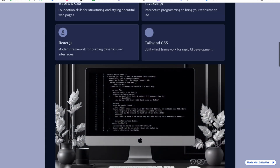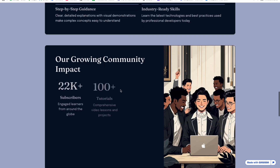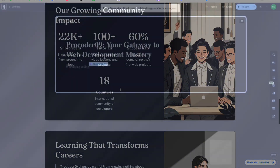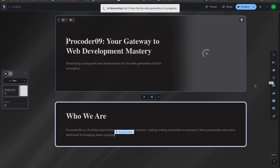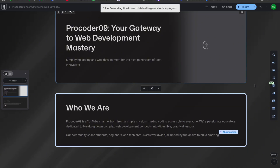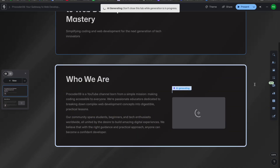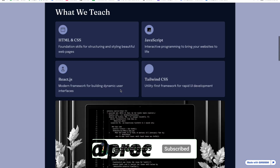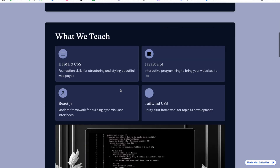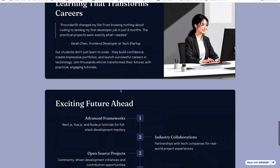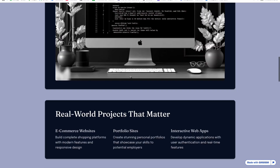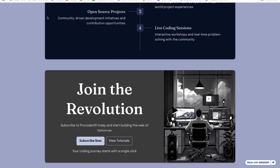Are you guys ready to believe this? The presentation you are seeing right now - I created the entire thing in just a few seconds by simply writing a few words. No manual designing, no wasting hours tweaking slides - everything was done automatically. I will provide a tutorial on how you can do the same in not more than a minute.